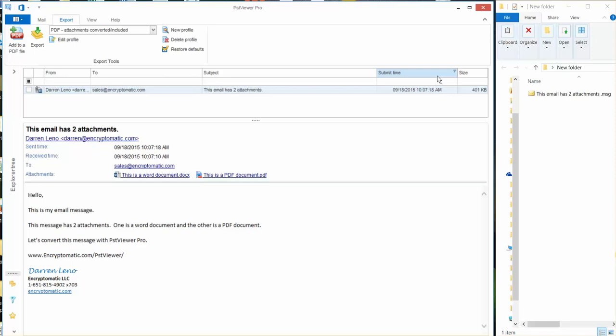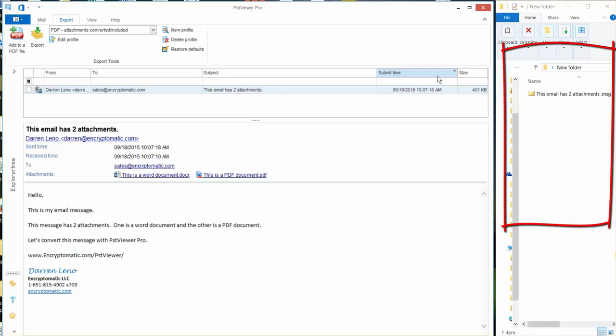So what I've got here on my screen, I've set things up for you. I've created an MSG file that has two email attachments and on the right side of the screen you can see the MSG file is in a folder called new folder.